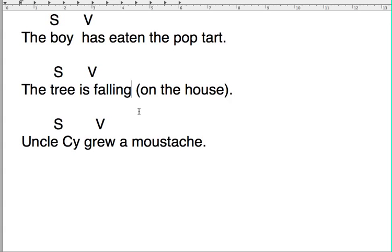Most verbs that we write, most sentences that we write, most sentences that we say, we use active verbs. So, active verbs is the default for most of our sentences.